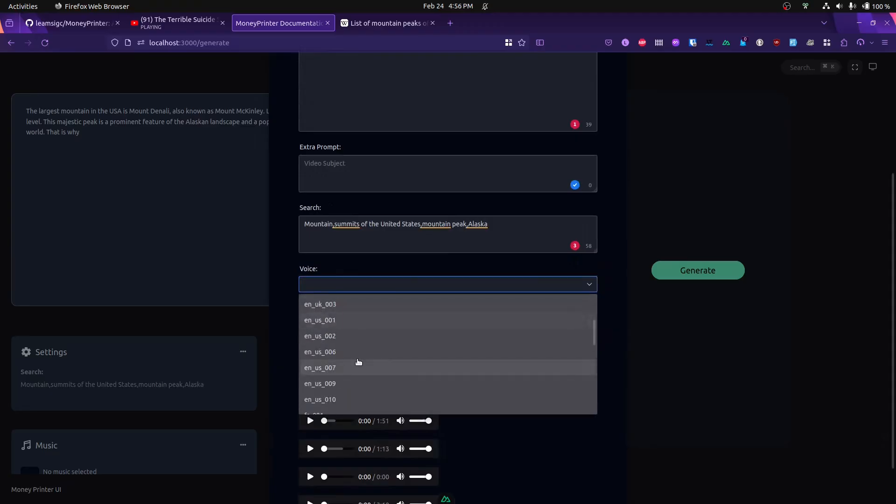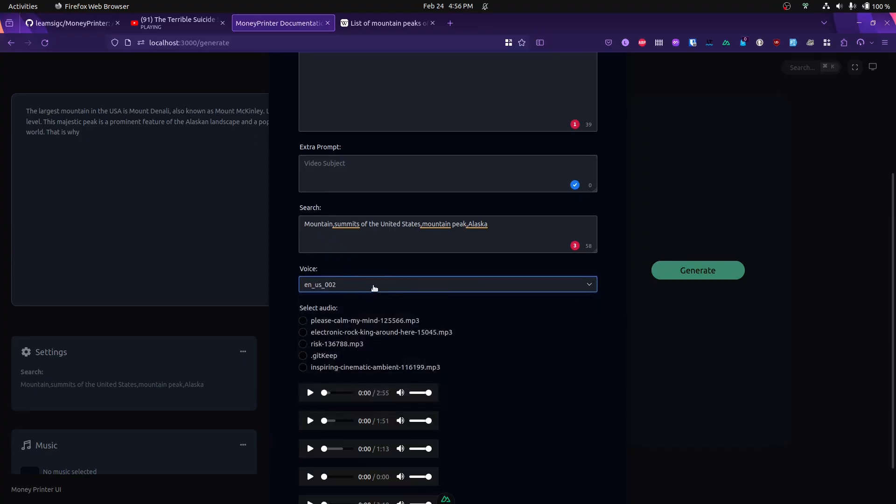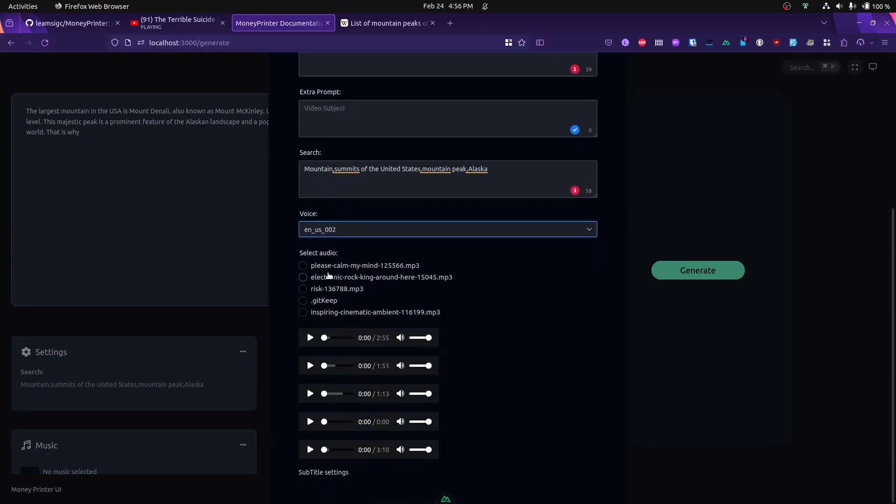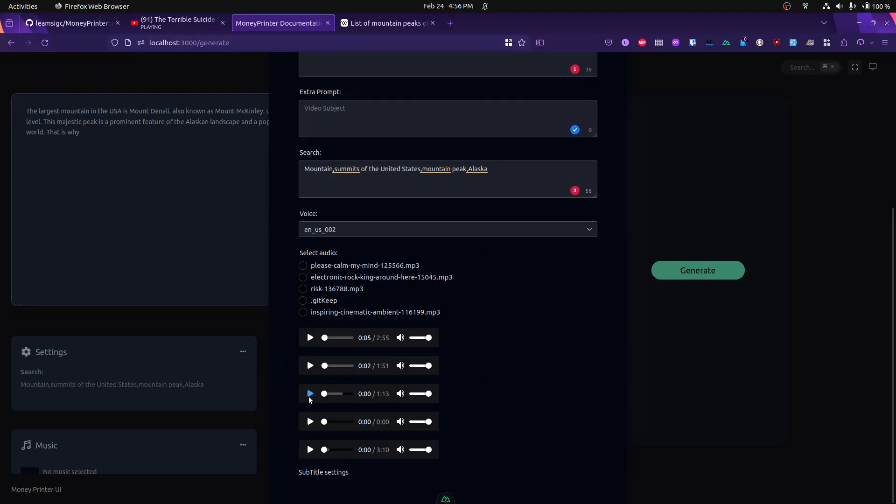You can select the voice you want - let's say US version 2. You can also preview the available songs in your vertical music library.